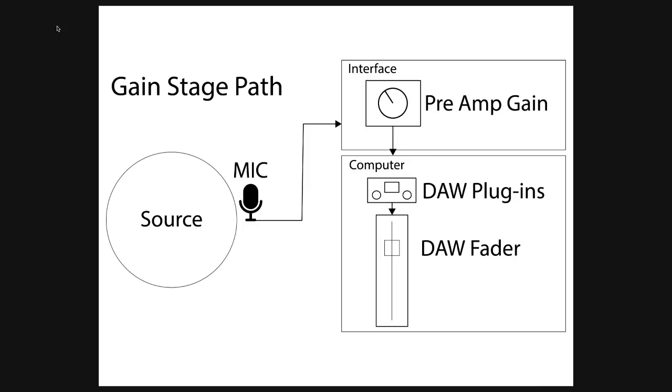Today we're talking about signal levels and the gain stage path. There are different stages of gain coming from the source all the way to the computer. In this example, you can see we have the source, the mic, the interface preamp gain, and then into the computer.